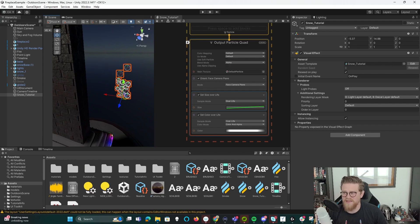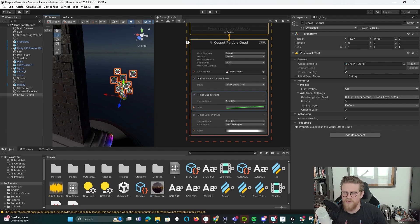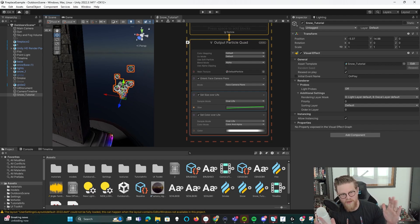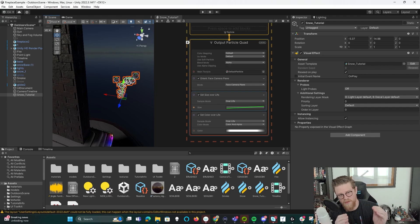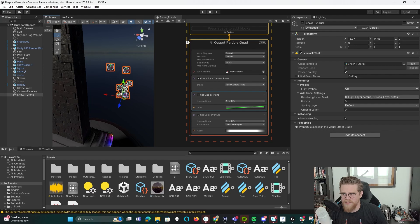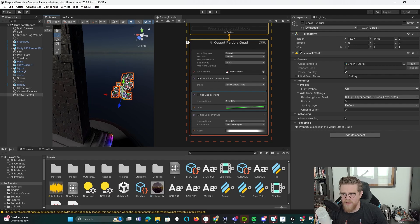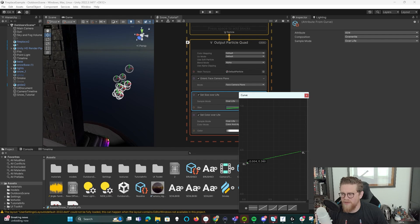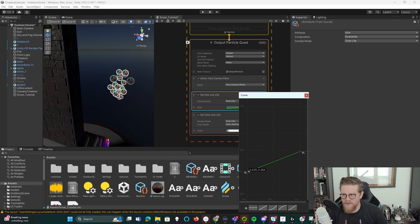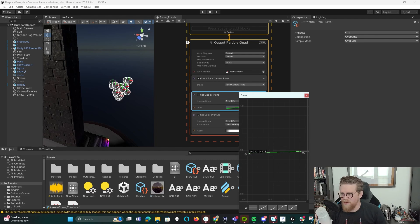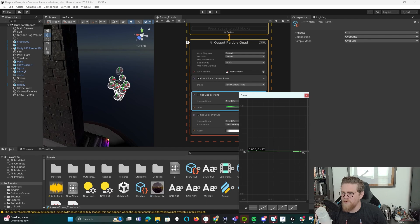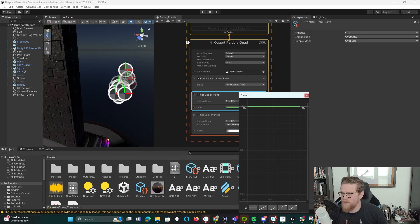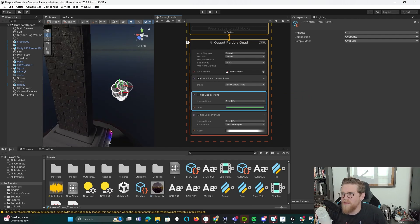We can then set the size over life, which usually for things like smoke, you want it to grow larger and dissipate. For things like fire, you may want it to get a bit smaller as it kind of burns up in the air. With snow, it's likely going to be one size throughout its life. Maybe what I could do is go a little bit smaller than larger than smaller, but I think instead I'm going to handle that with opacity. So first thing I'm going to do is just lock this off to one-to-one.